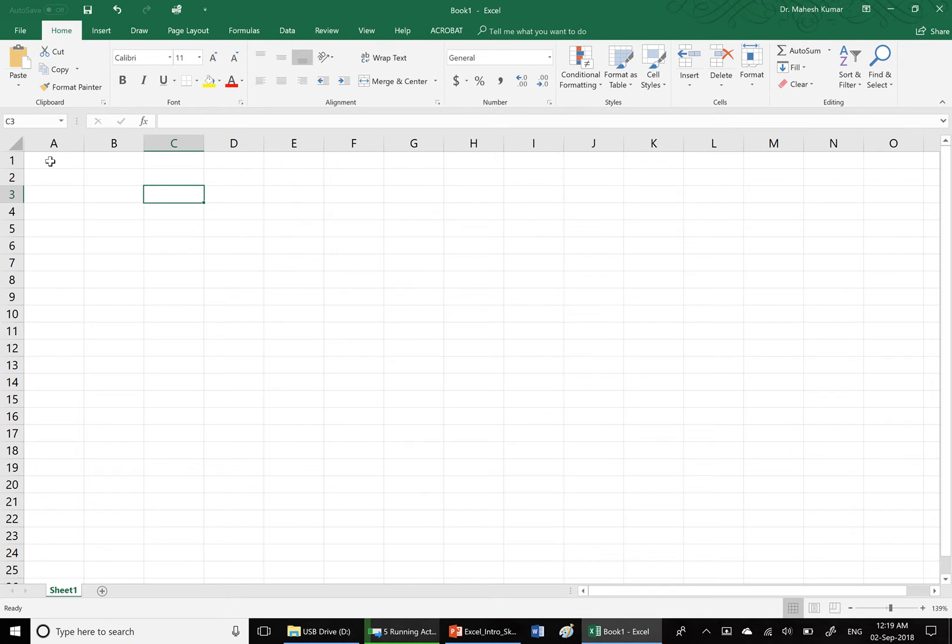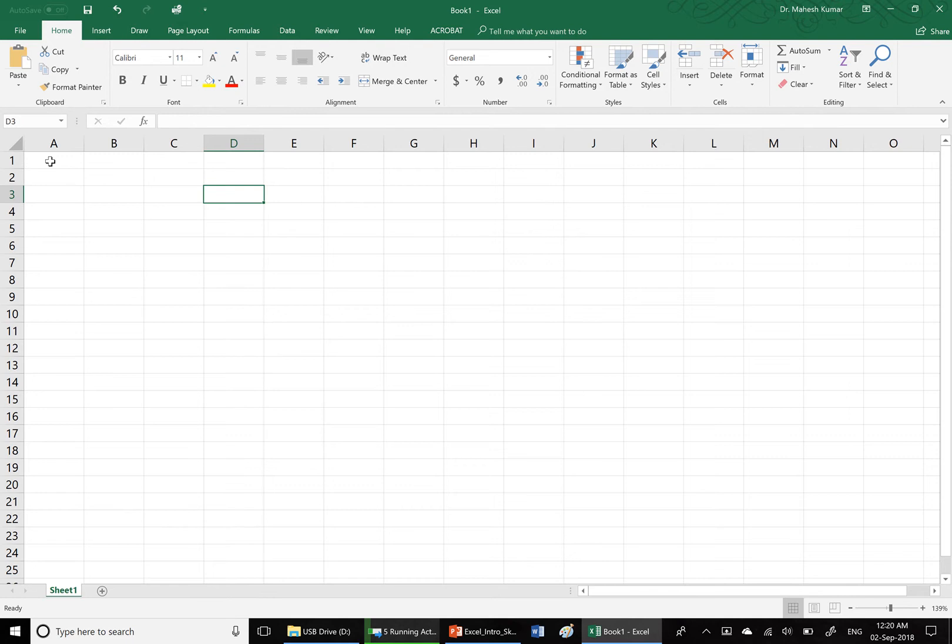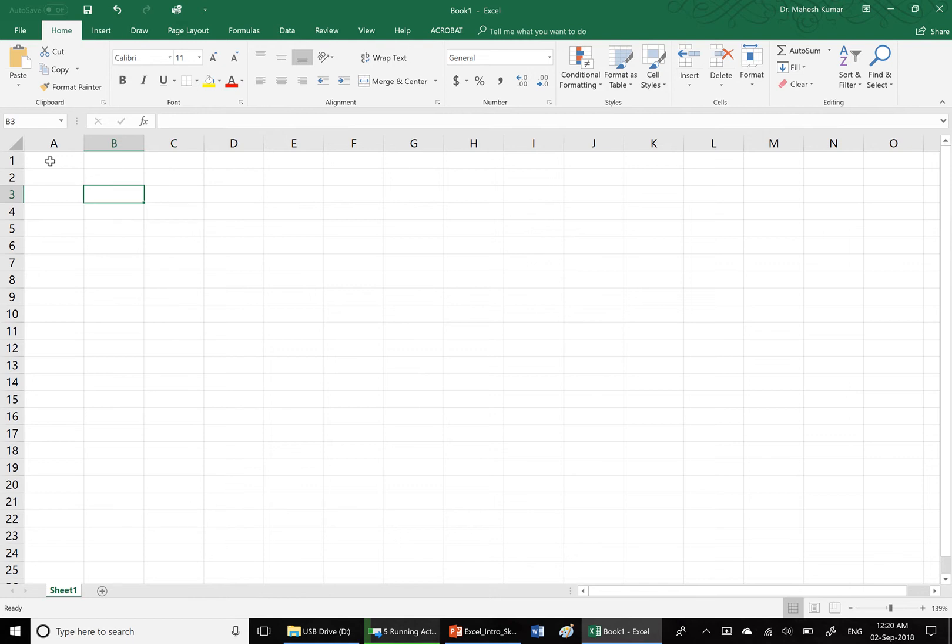You can also achieve the same effect by pressing Tab. If I press left arrow on the keyboard, I move one cell to the left, which means moving one column to the left, from column B to column A.